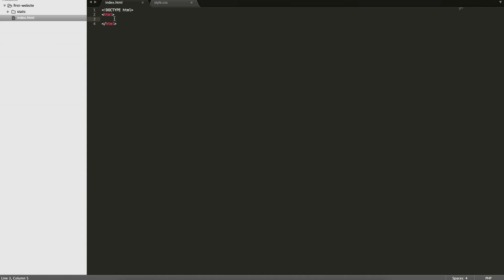There are a lot of other types of tags like head and then you have body. Within the head, you're going to have important things that the document needs to read. This is where you'll link your CSS file, give your page a title, and give it some meta information such as the author and keywords.